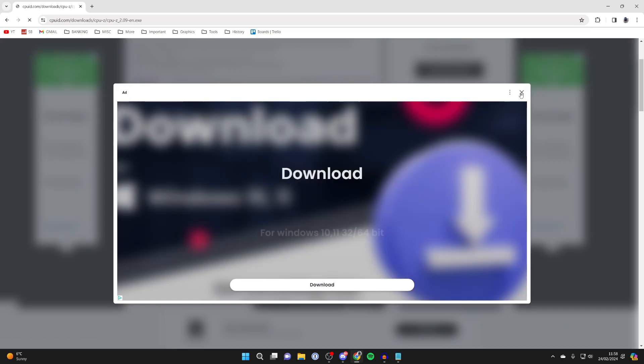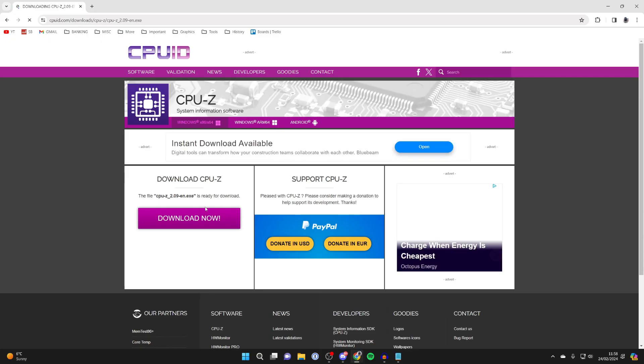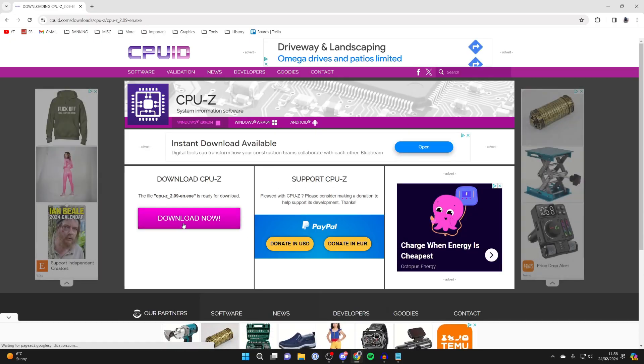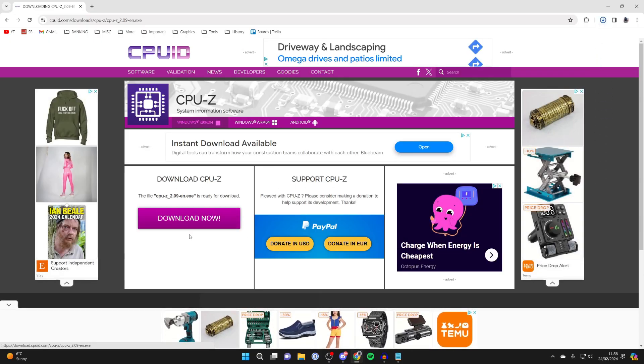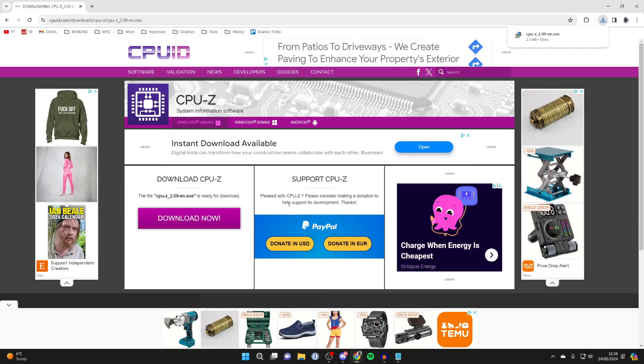There'll be a few ads but then you can click on download now. Make sure you do click the download button, there may be some ads which aren't for CPUZ.